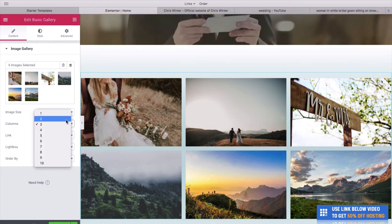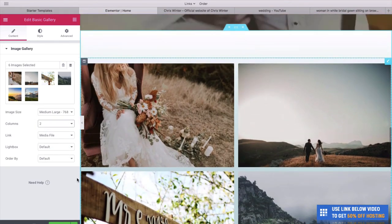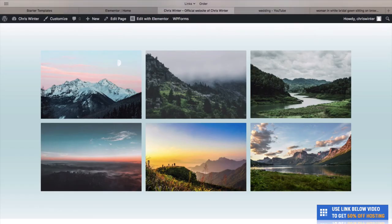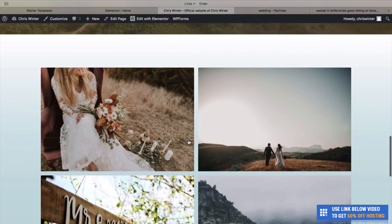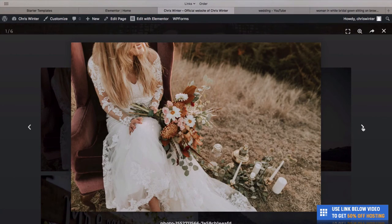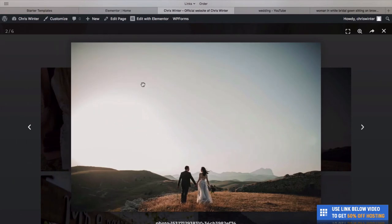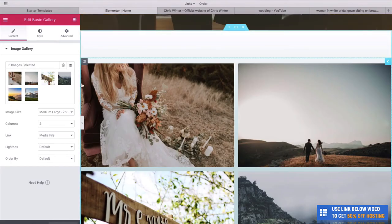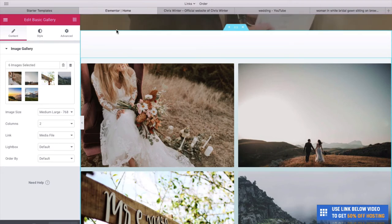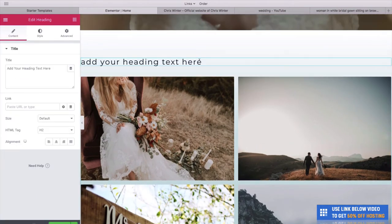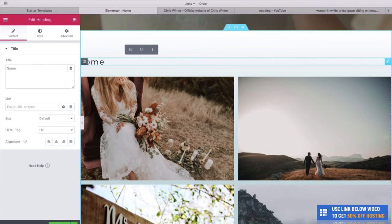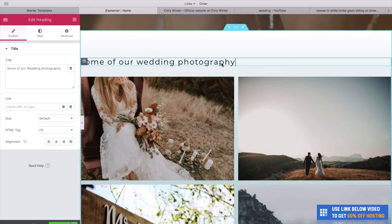We could change it to two columns so photos appear a little bit larger. Let's update and then refresh our website. You can see we now have our own photos looking really good. If I click on one, it comes up in a lightbox and looks really cool — you get a bigger version with a nice sliding effect. Now what if we wanted to add a title above the gallery? With Elementor, there are many pre-built sections you can add. Drag a heading element in and we could say Some of Our Wedding Photography.